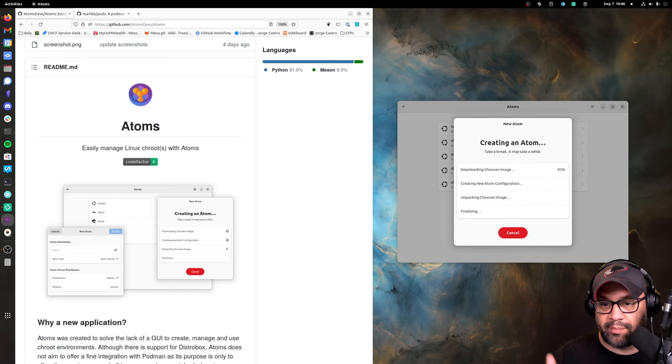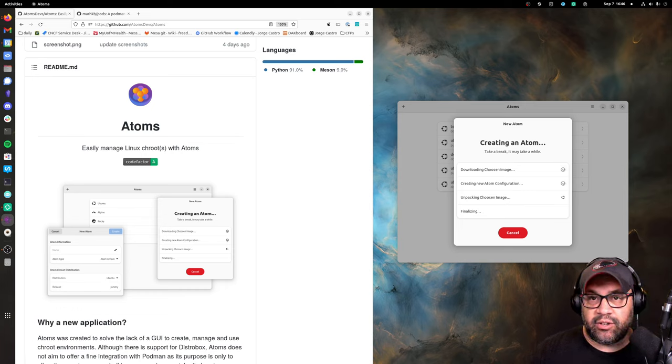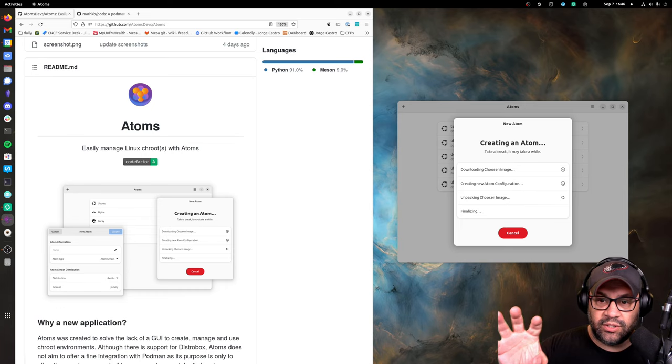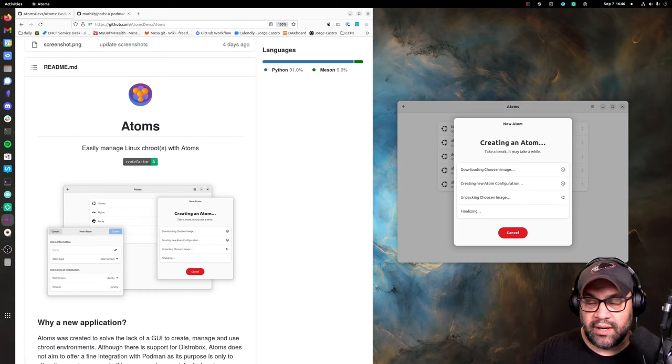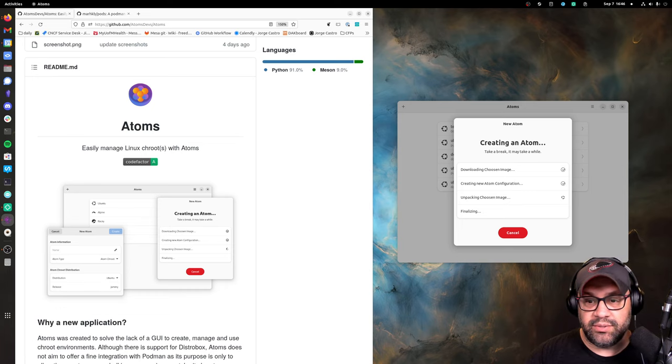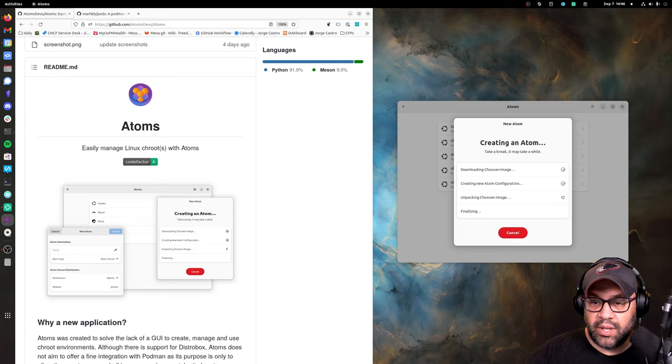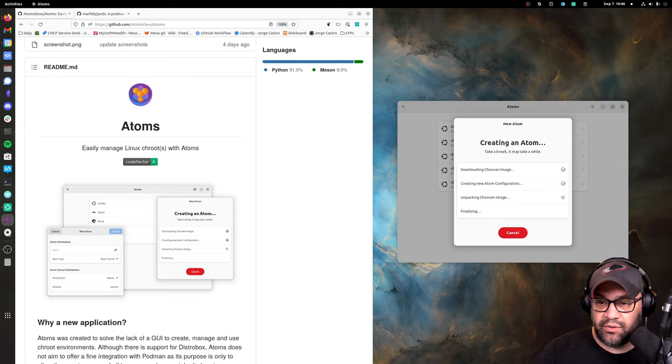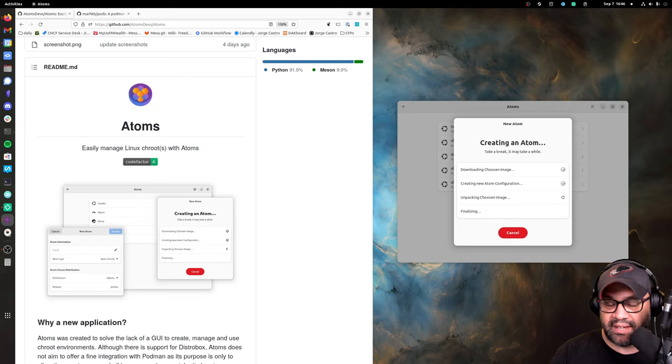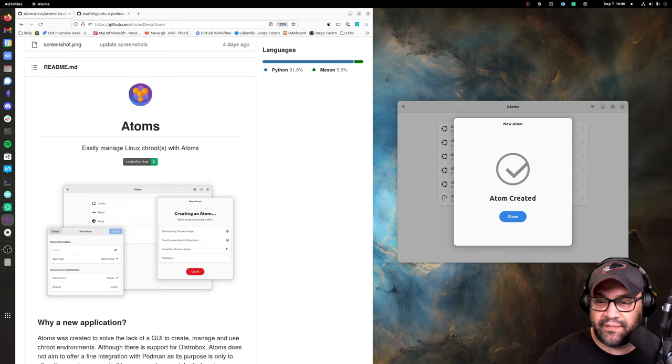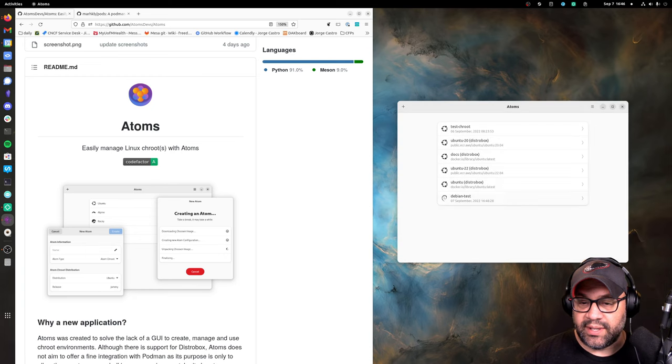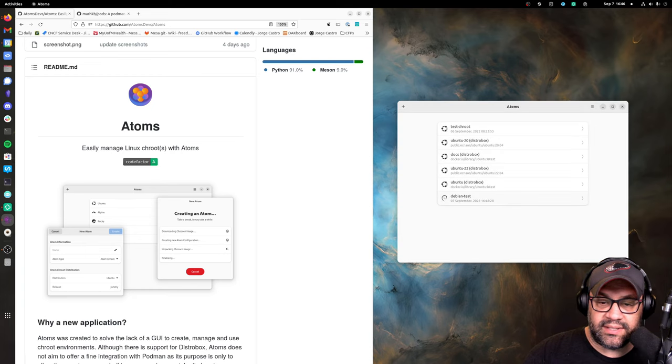I hit create. It goes and it downloads the image for that distro that you select from the drop-down and creates a little chroot there that you can use. That is useful if you use that. Let's just give it a second here to finish.